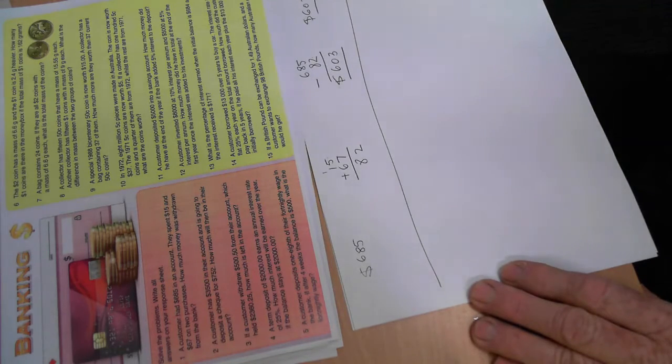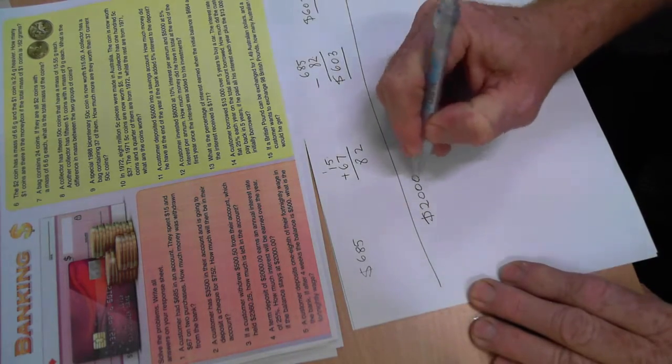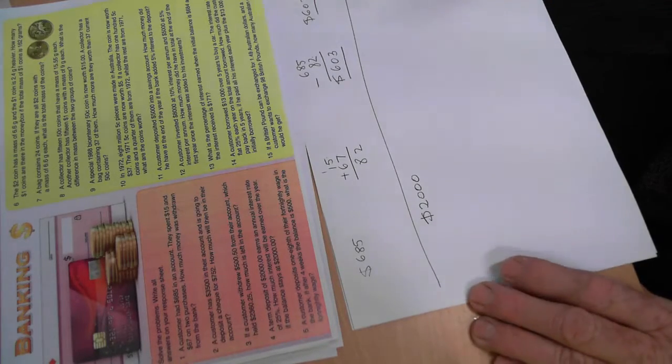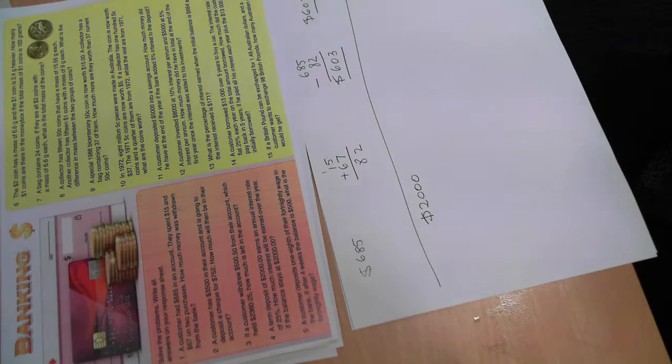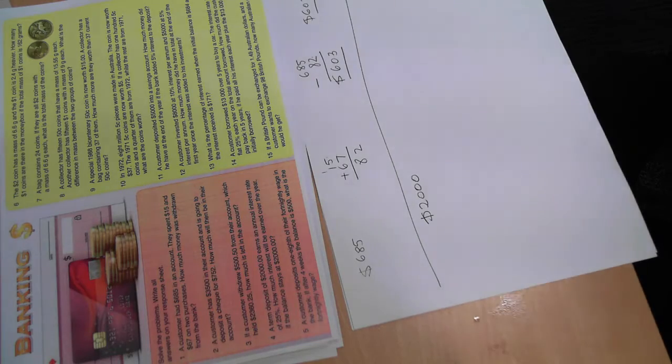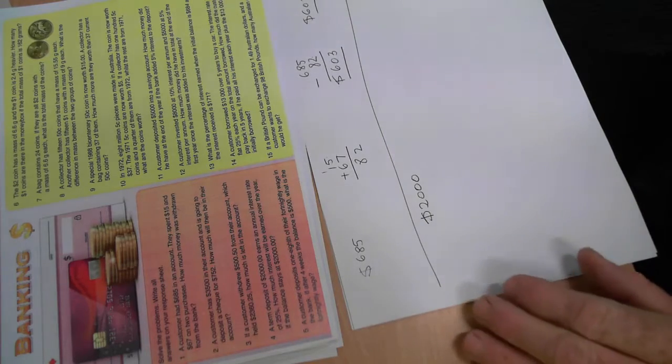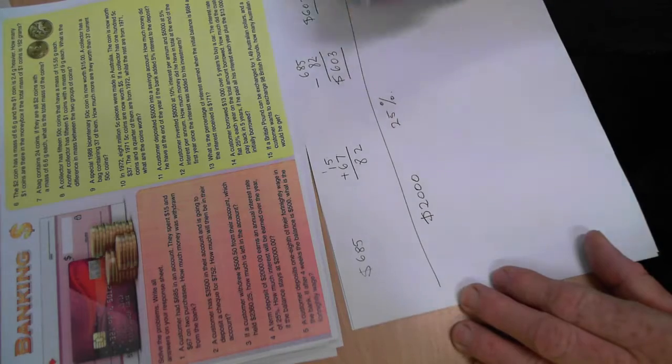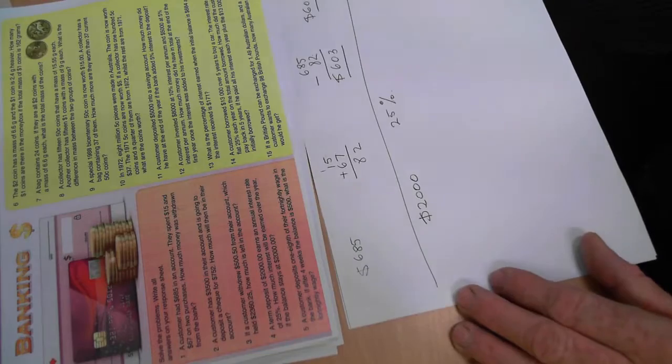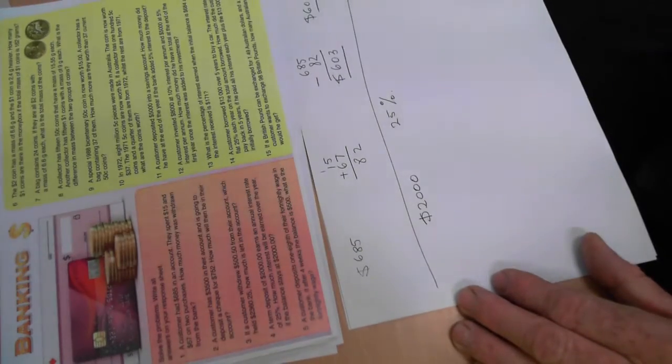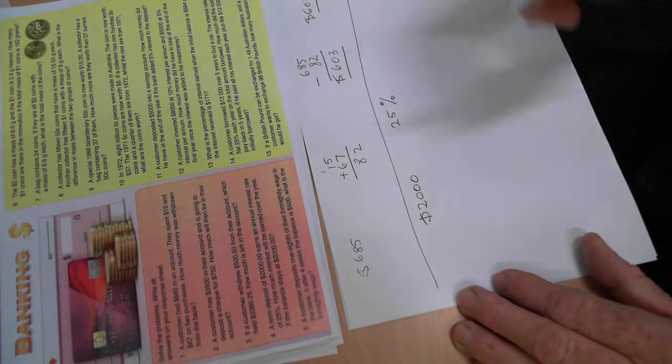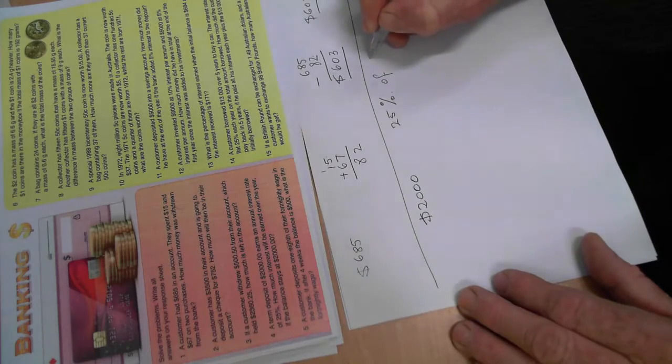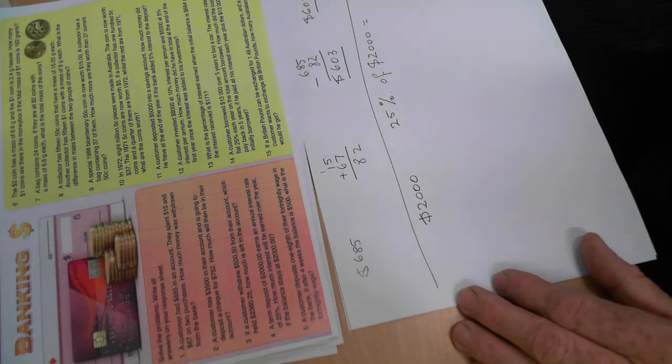And it says, a term deposit of $2,000. Write that down. It's a term deposit. You might have to look that up. But it means that if you put the money in there for a term, a certain amount of time, then they'll pay you so much interest. And interest is always calculated per annum or per year. So a term deposit of $2,000 earns an annual interest rate of 25%. How much interest will be earned over the year if the balance stays at $2,000? So in other words, we're going to leave it at $2,000. So how much interest will be paid? That means that the bank is going to pay you 25% of $2,000 for leaving your money in there for a year. That's nice.